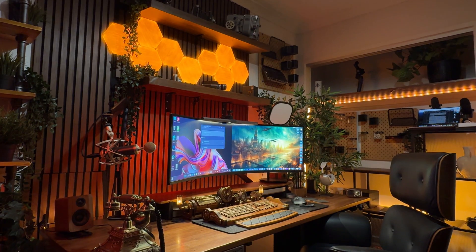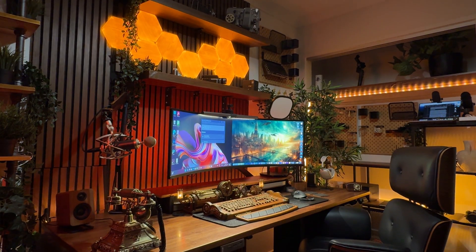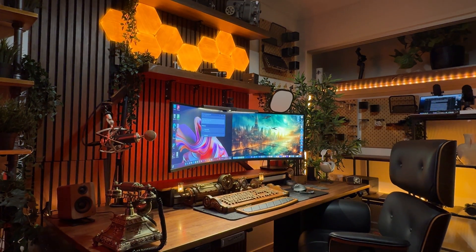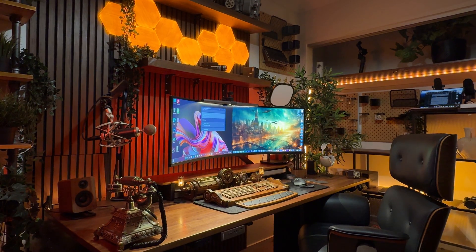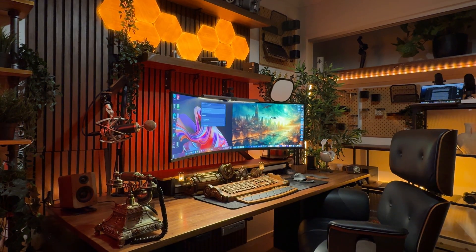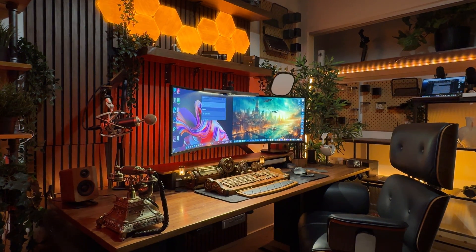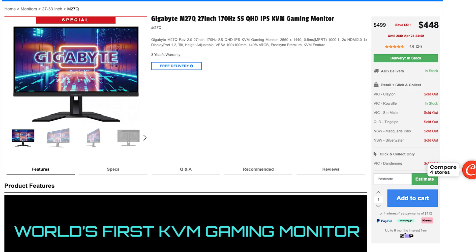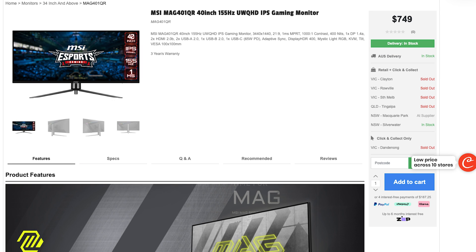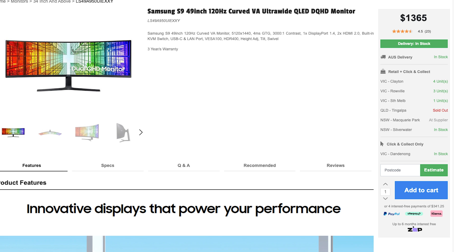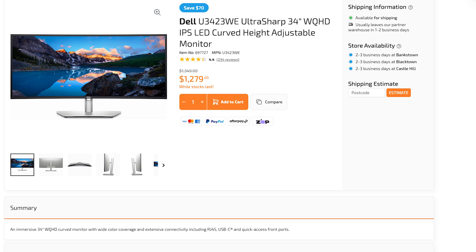Another way you can go about this is getting a monitor with a built-in KVM switch, but once again, there's a catch which we'll get into in just a bit. Before we get into it, some of the monitors that have built-in KVM switches include Gigabyte M27Q, MSI MAG401QR, Samsung S9, Dell U3423WE, just to name but a few.